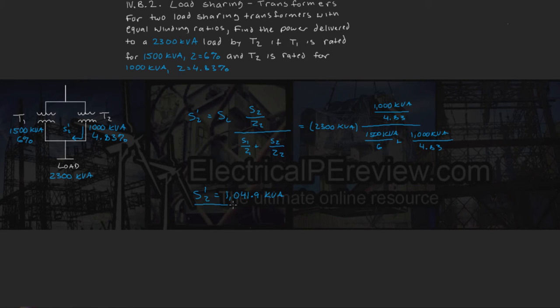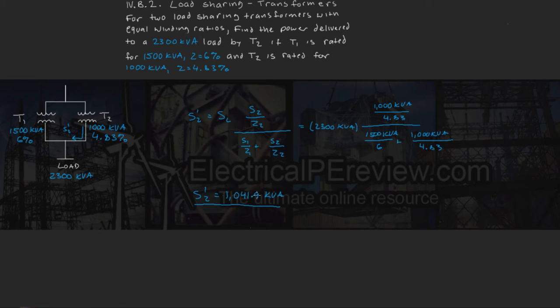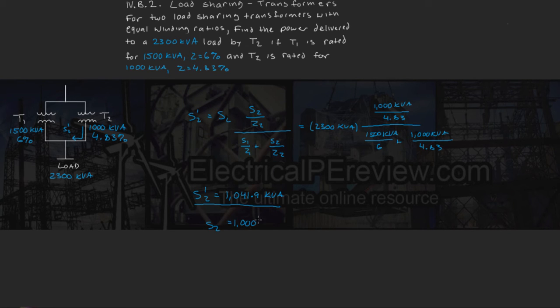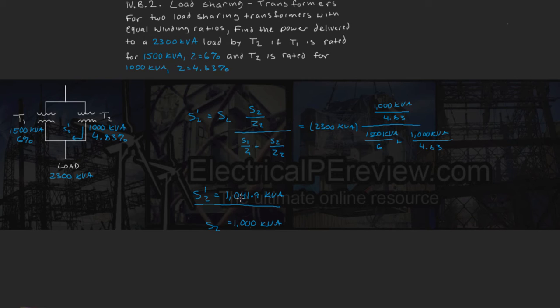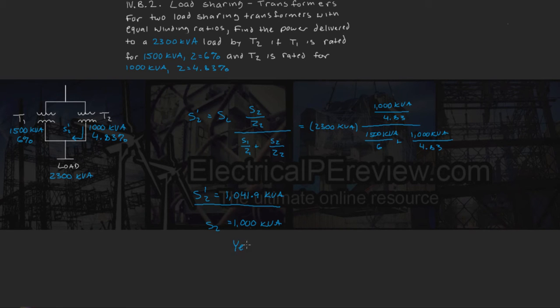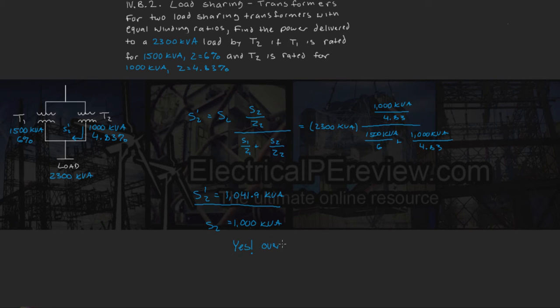Now, is transformer 2 overloaded? Well since our transformer 2 rating is only 1000 kVA, and we're currently drawing 1042 kVA, the answer is yes, this transformer is overloaded.